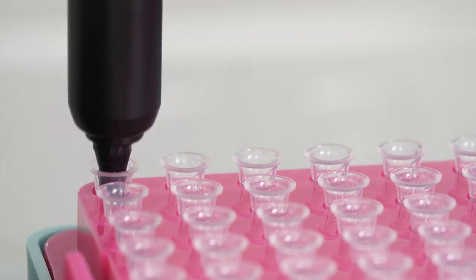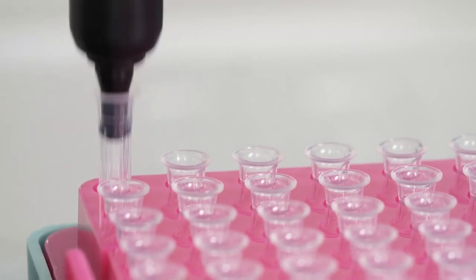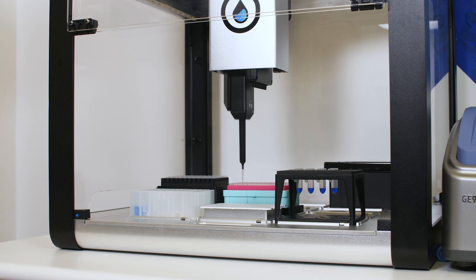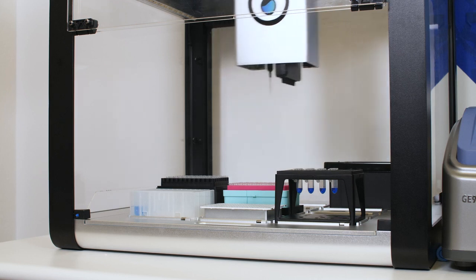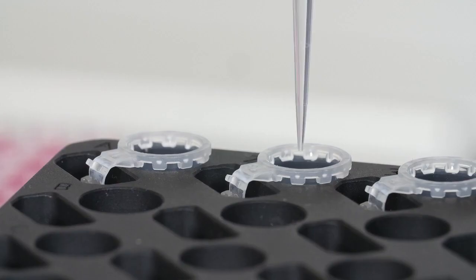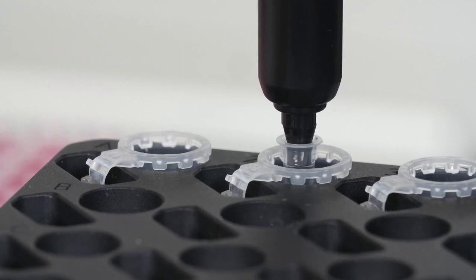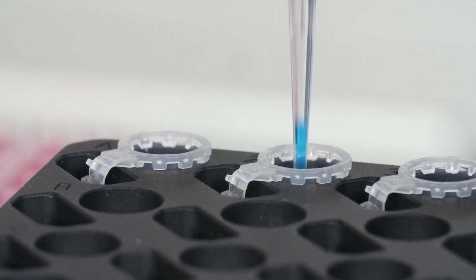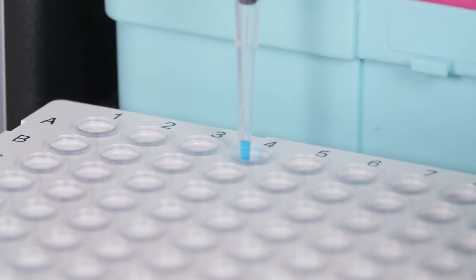The OT2 will start by distributing MasterMix into your reaction plate or PCR-8 strip, and then mix your samples with the MasterMix, potentially saving you and your team hours of repetitive pipetting every week.